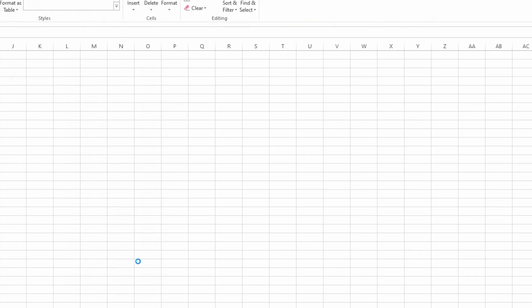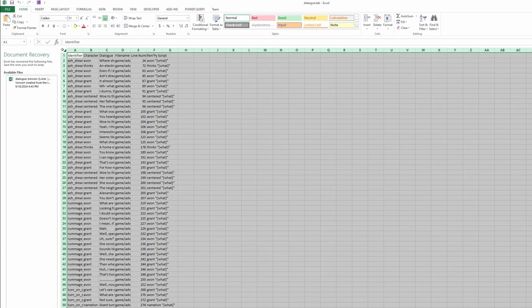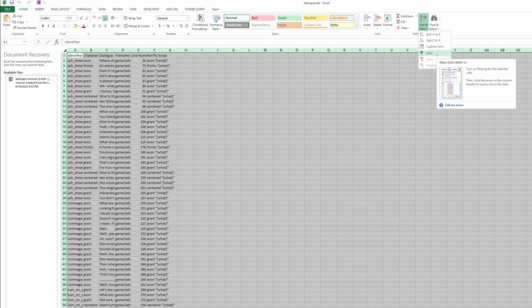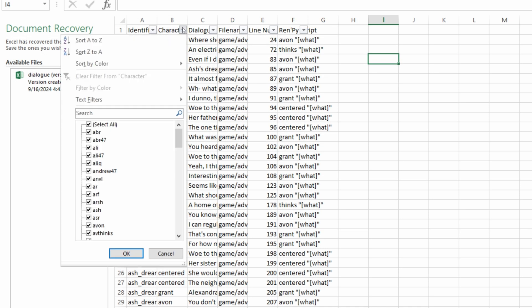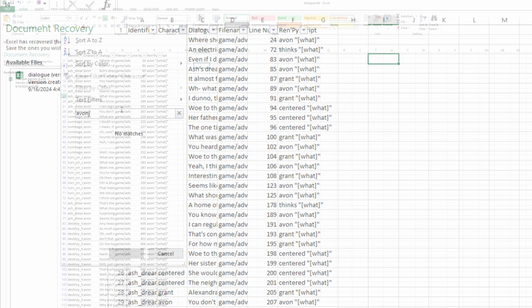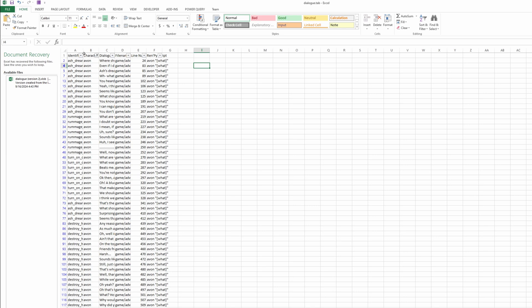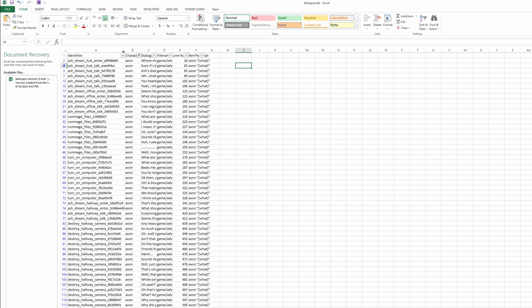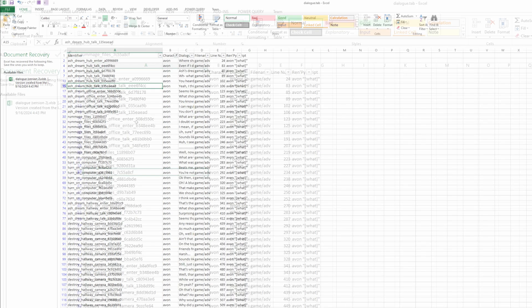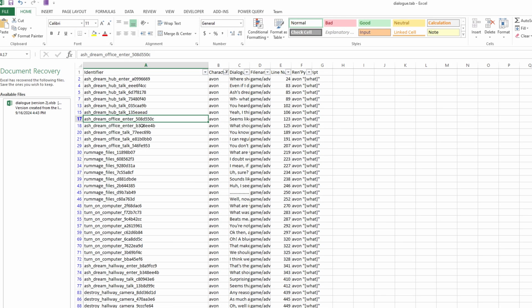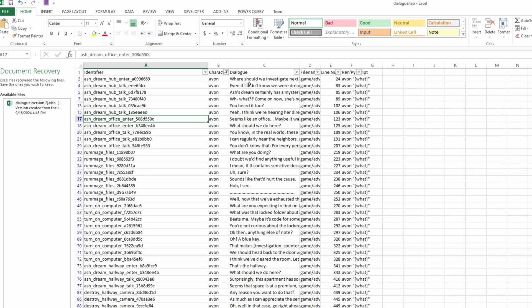We're going to go to the base directory, and we're going to see that a Dialog.tab file has generated. We're going to double-click to open, and it opens in Excel, if you have Excel. I'm going to hit Filter. I'm going to filter the character by Avon. Hit OK. And we can see that the first column is the identifier.